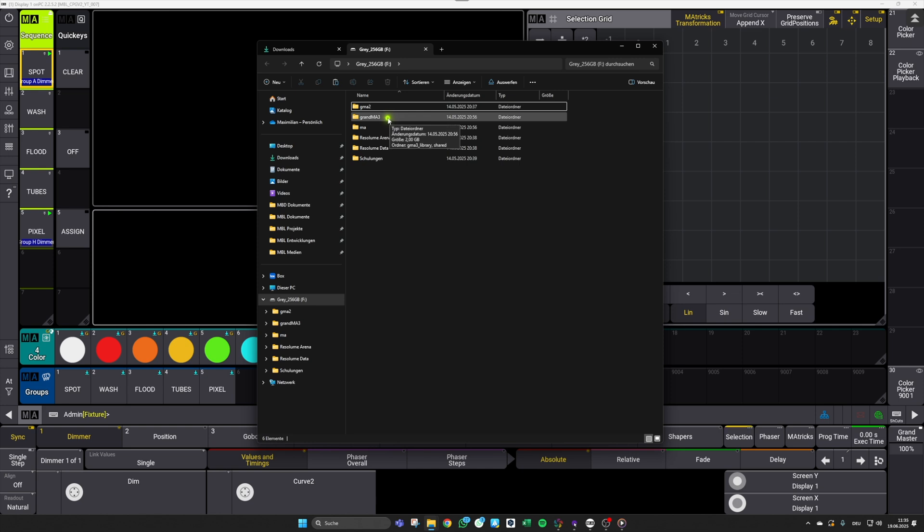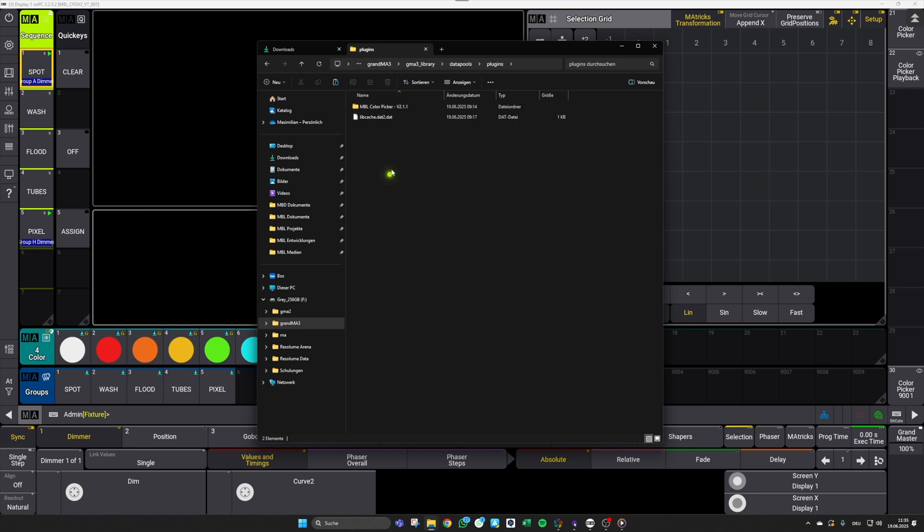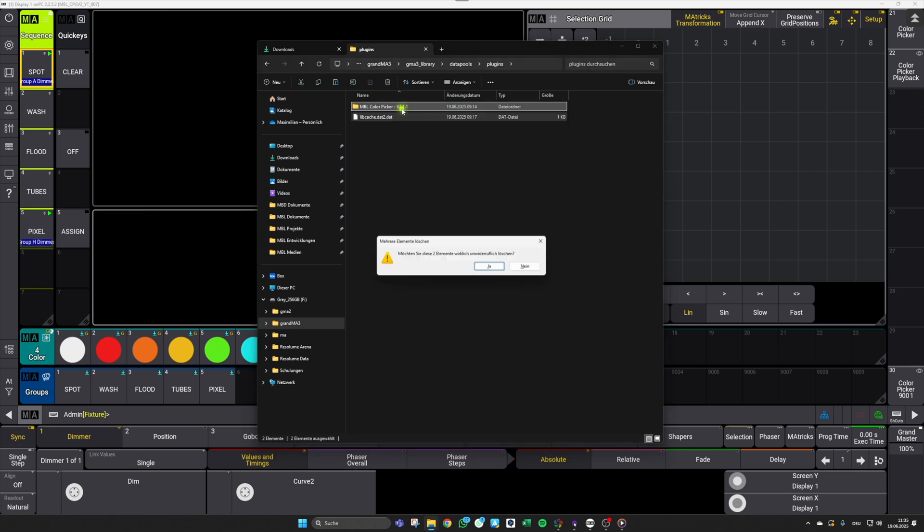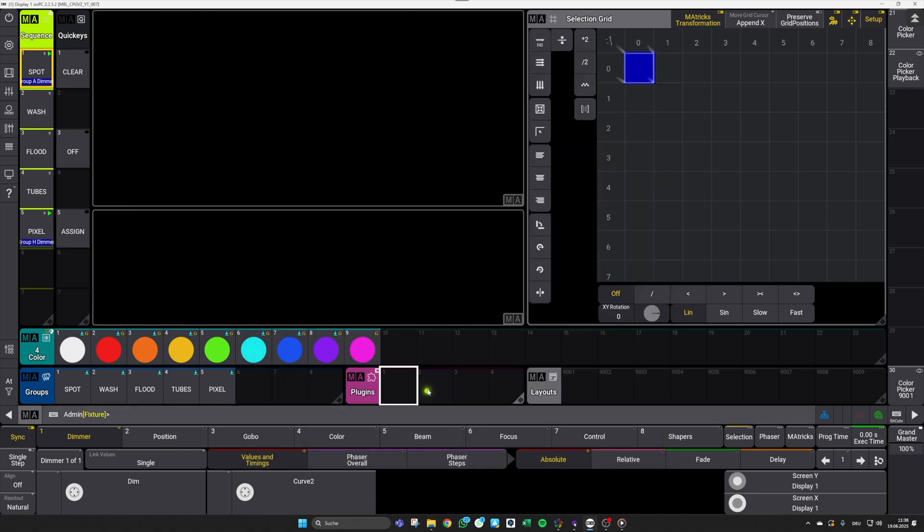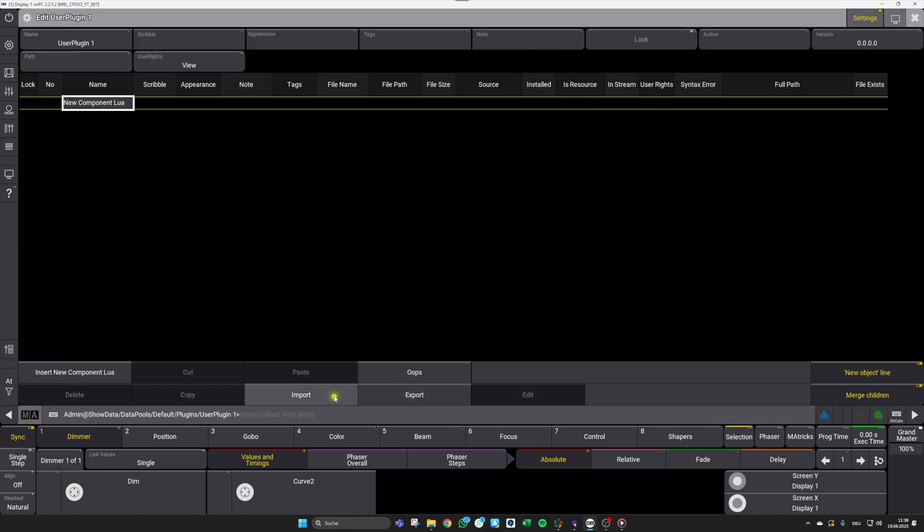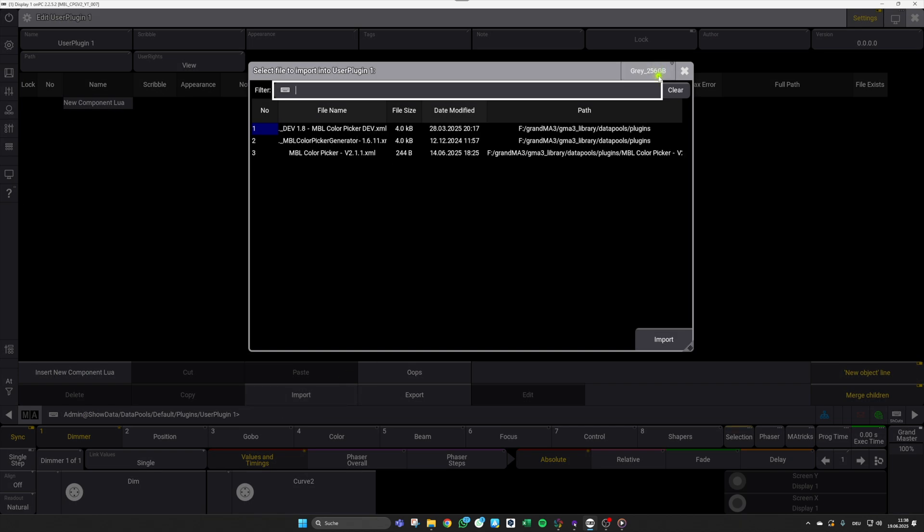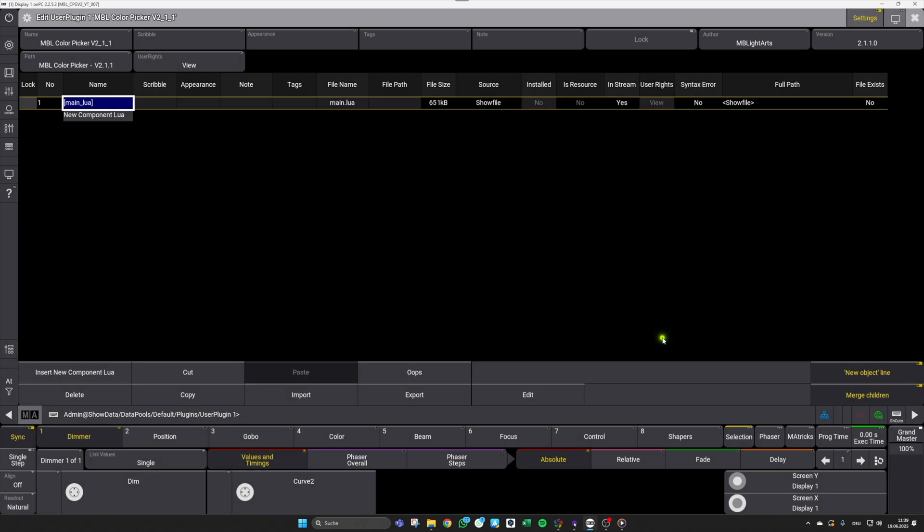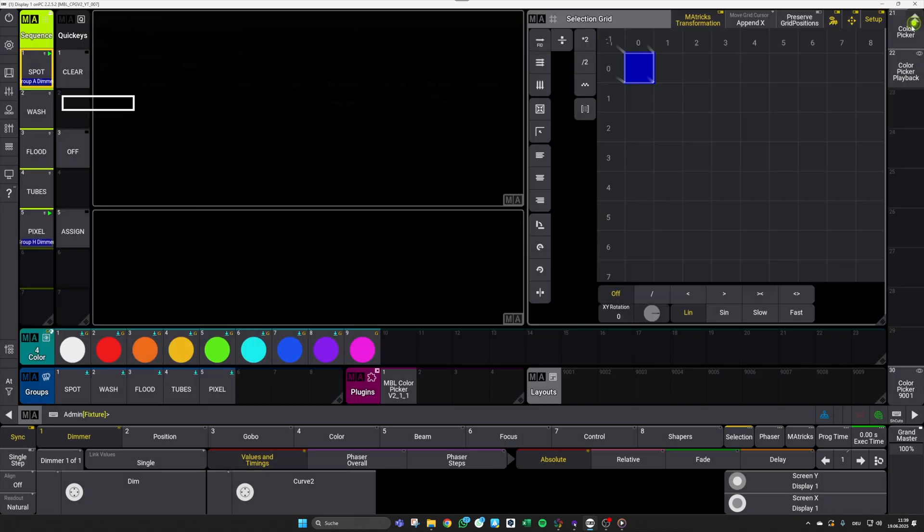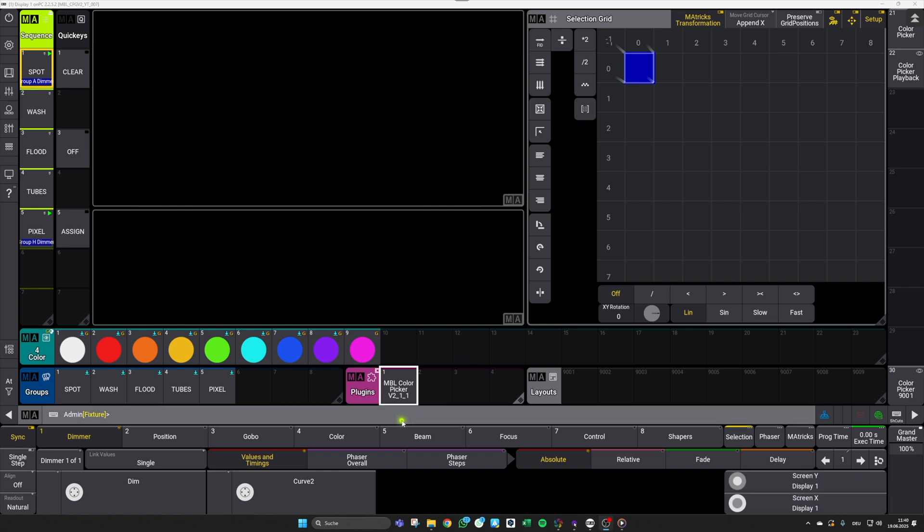So make sure to navigate to GrandMA3, GrandMA3, Library, Data, Pools, and Plugins. Now you can simply place it in here. And I will delete those elements in advance just to show you that it's working fine with only this folder. In the next step, you can now select a free plugin pool item, go to Edit, use the Import function, switch to your corresponding USB drive, and select our Color Picker plugin. Make sure here that you always ignore those crazy entries with the interesting naming at the beginning. Hit Import, close this dialog, and you're done. Now you're good to go for the setup process.